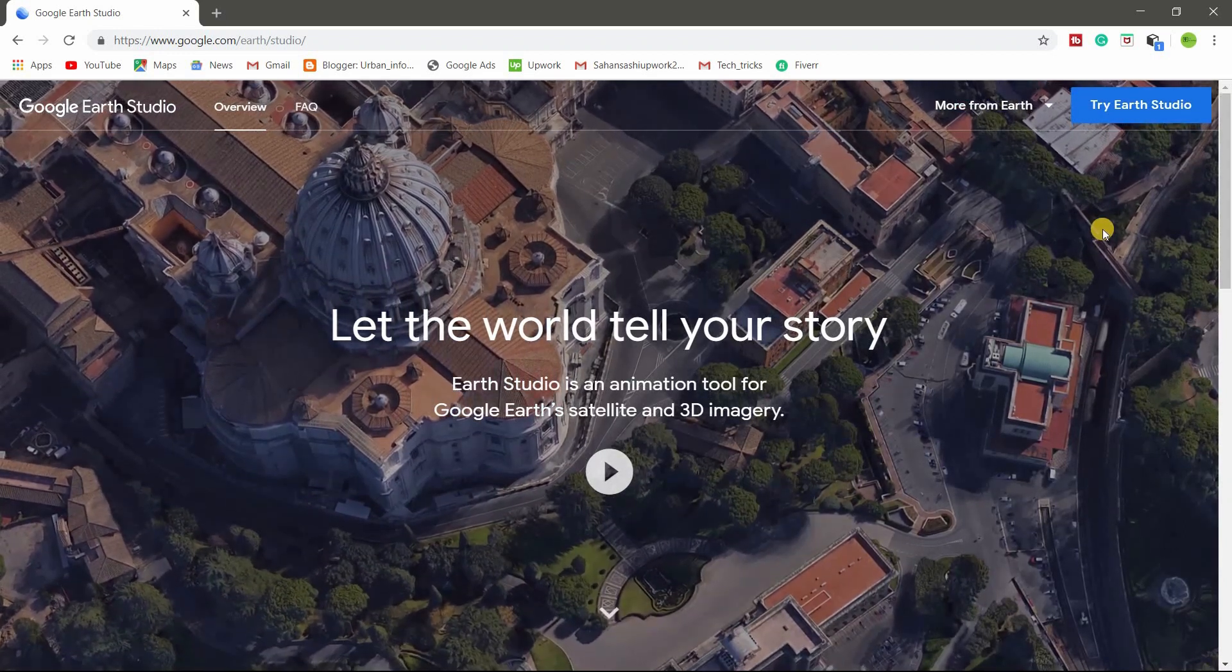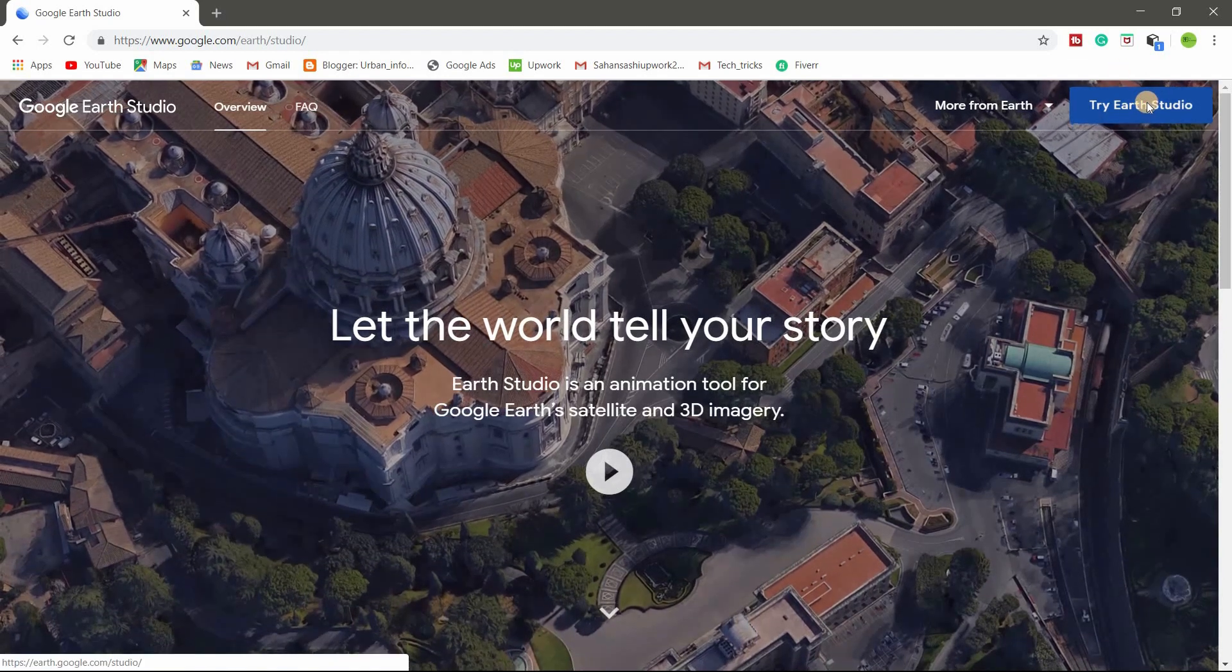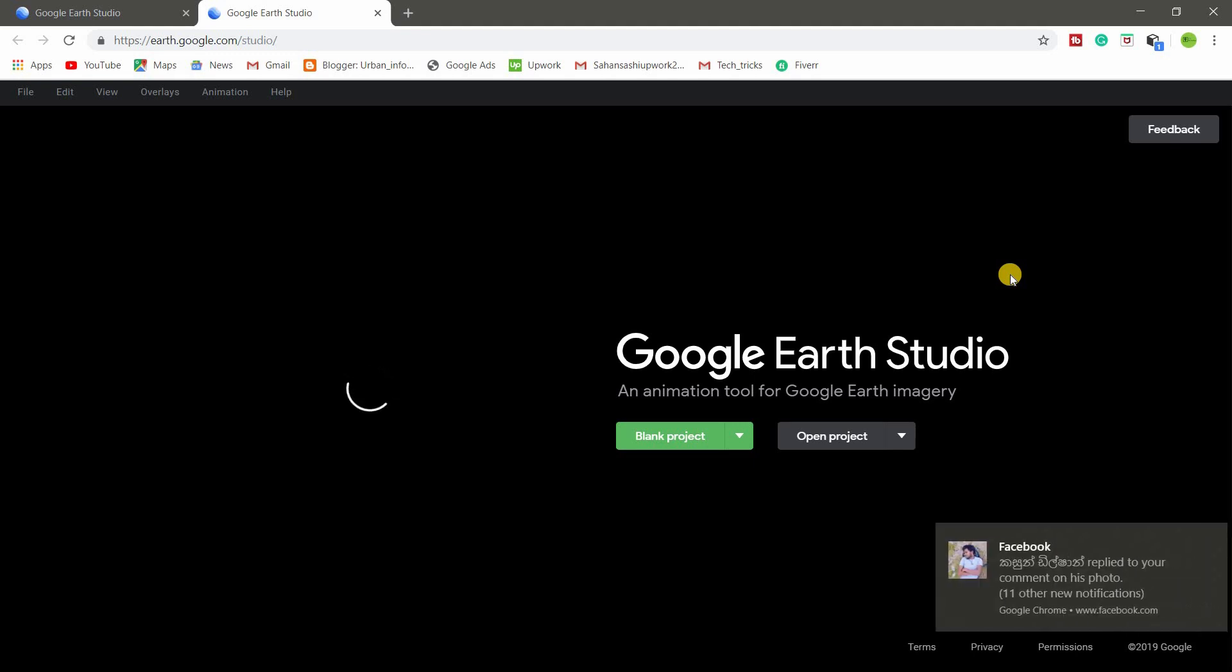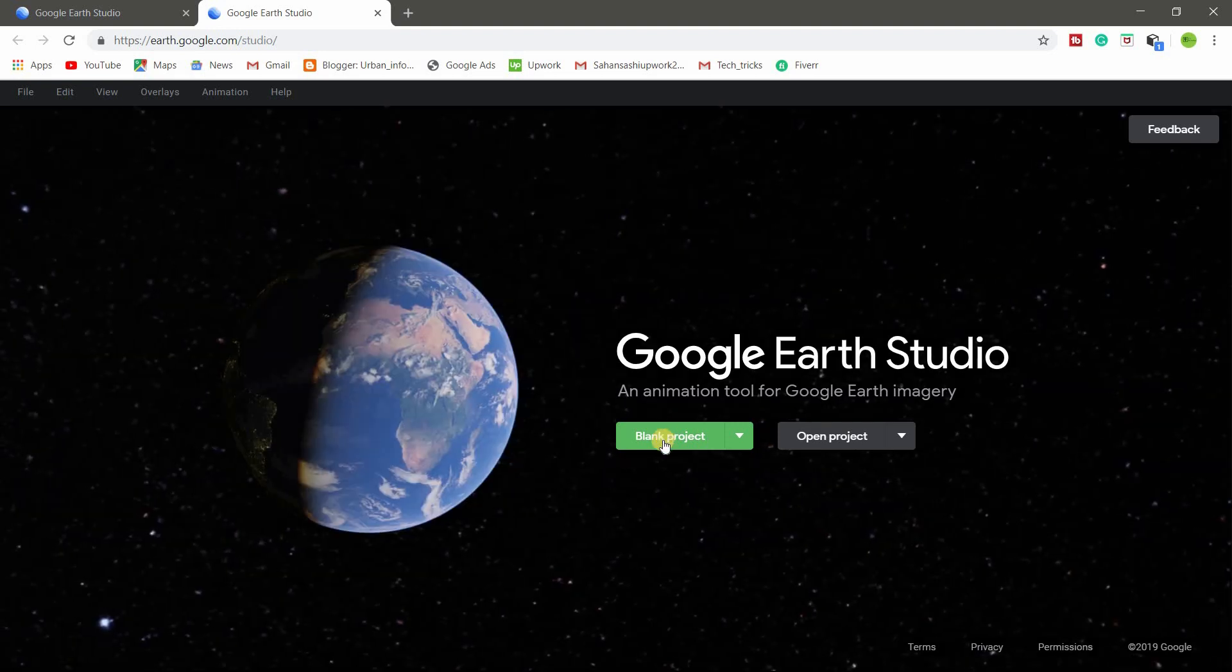So in this case, when you go here, when you go this link, you won't get this page because you have to register in Google Earth Studio. So I already registered. It's just simple. You register and click blank project.